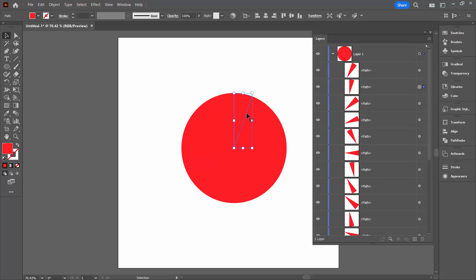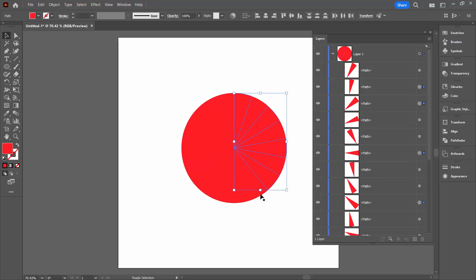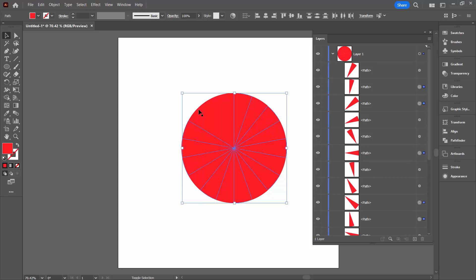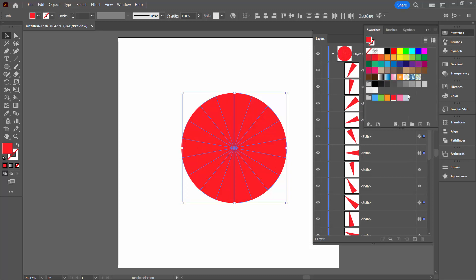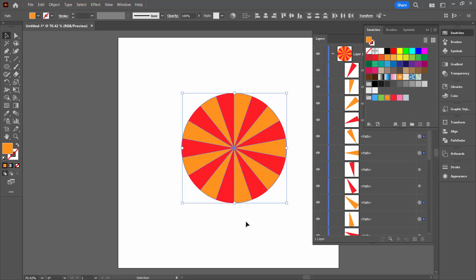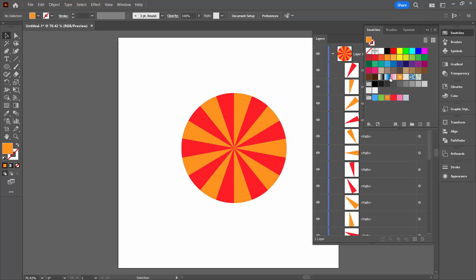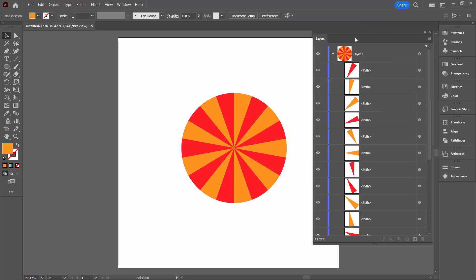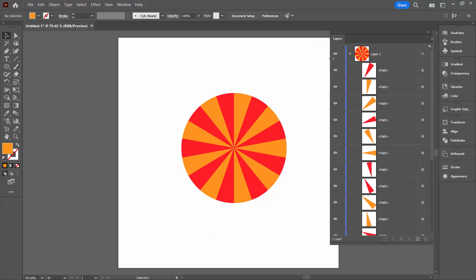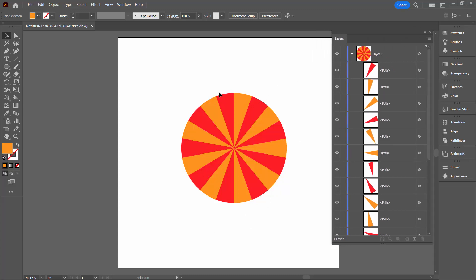And now I'm going to select every second shape by clicking on one and then shift click on the other. So I'm just running around here trying to show you that we actually have successfully divided our circle into lots and lots of different shapes. And you can of course increase that to any number. The person that asked the question wanted to divide it into 100 pieces.